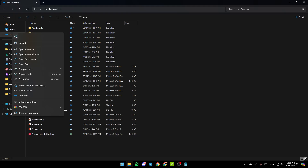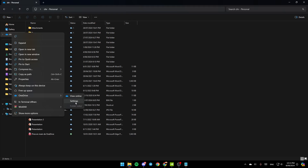Here you're going to find the option to copy it, expand it, and so on. You're also going to find the option to always keep it on this device, and free up space. And lastly, here you're going to find OneDrive. Go ahead and click on OneDrive, and then you're going to find view online, settings, and lastly folder color.